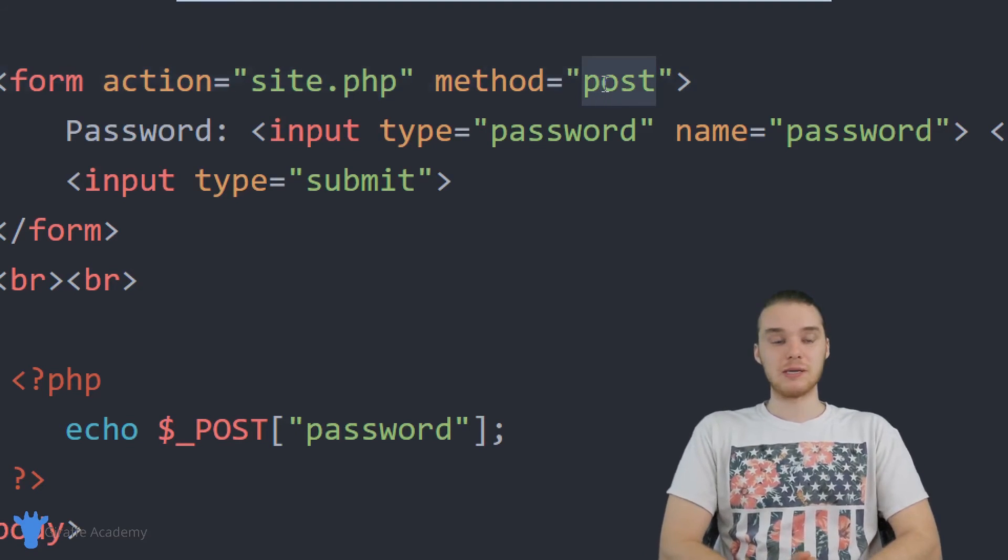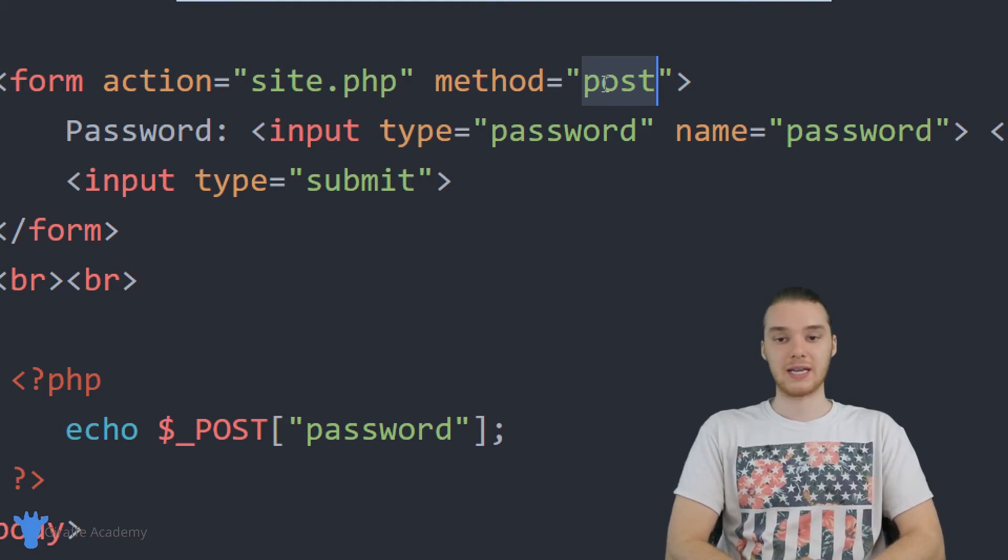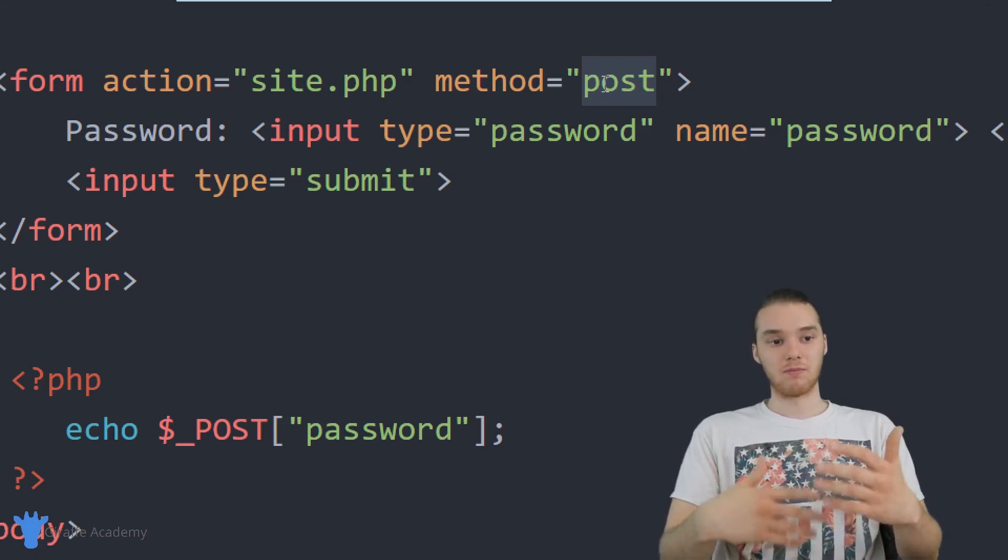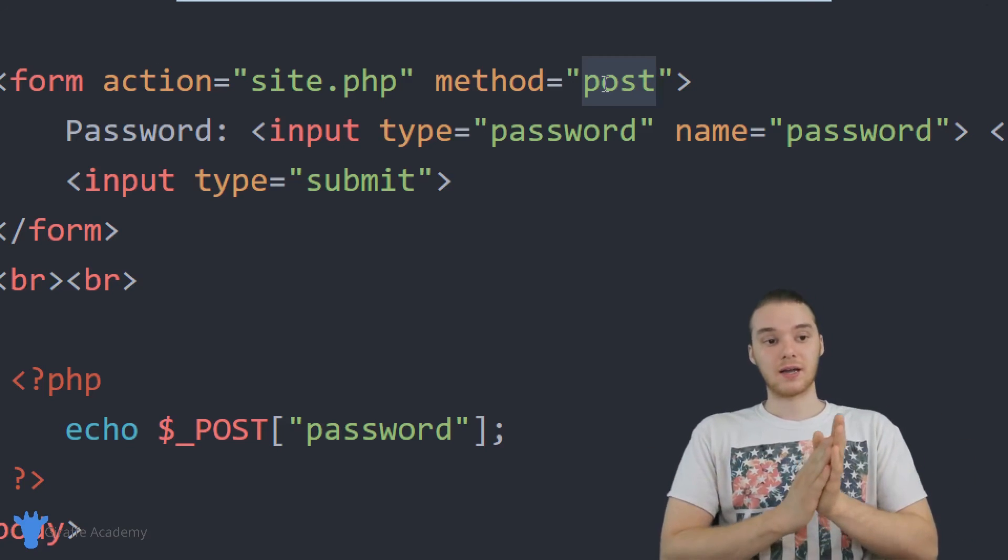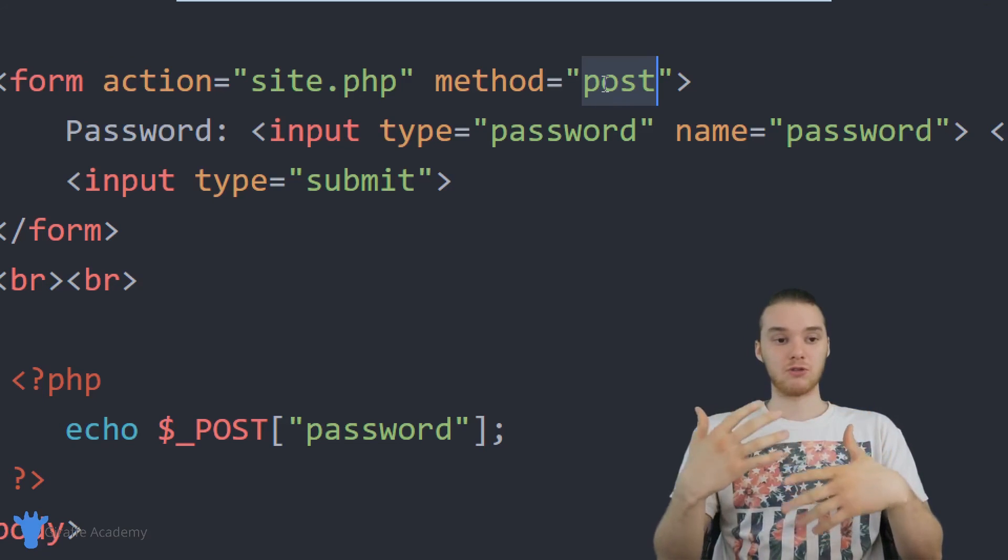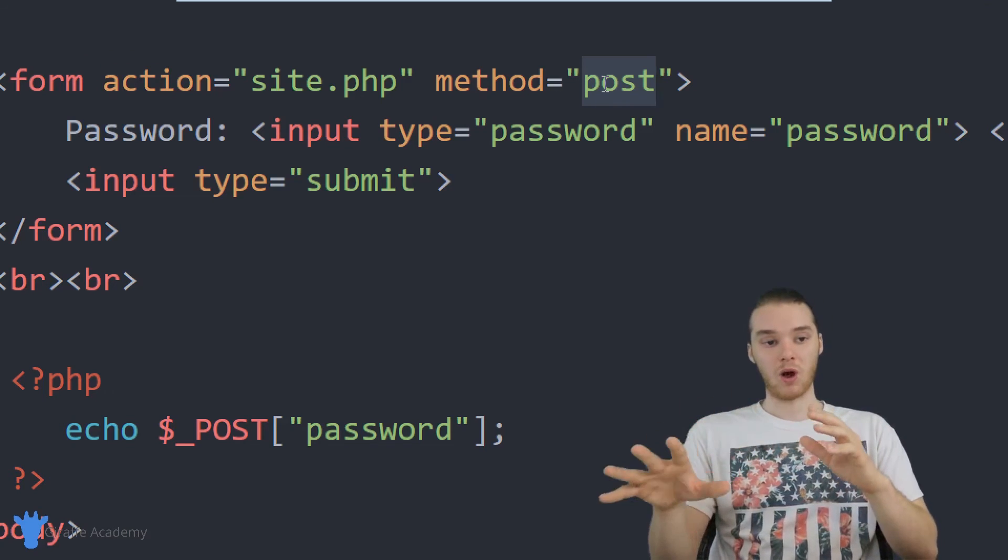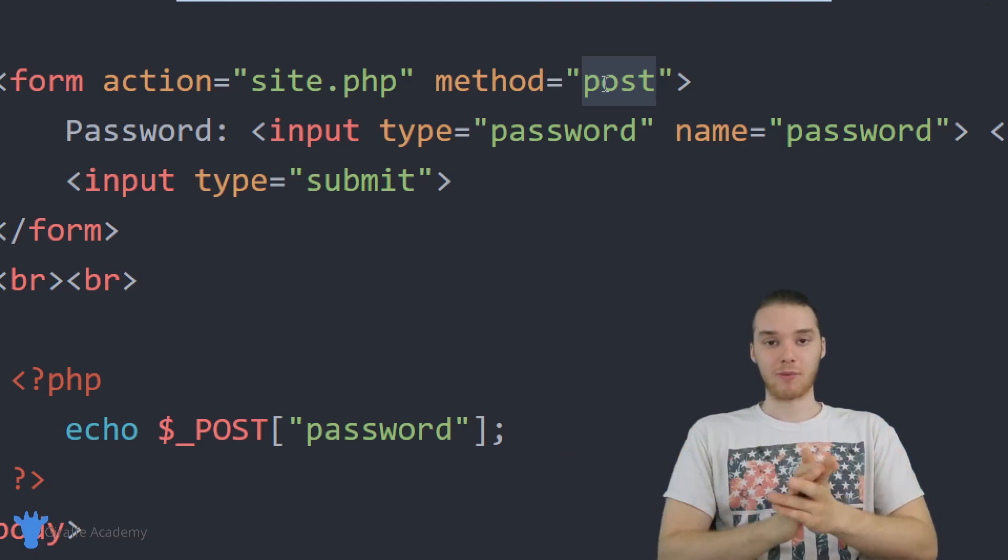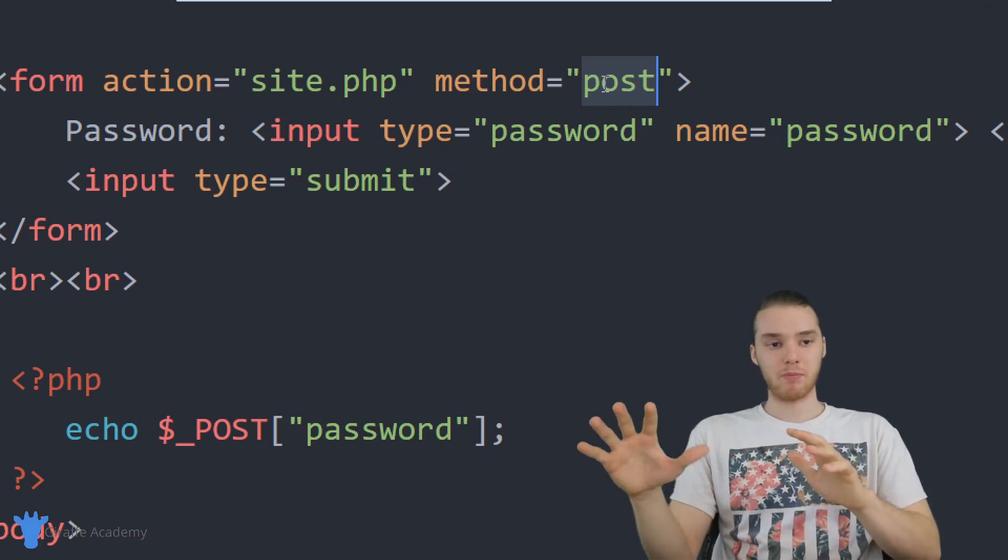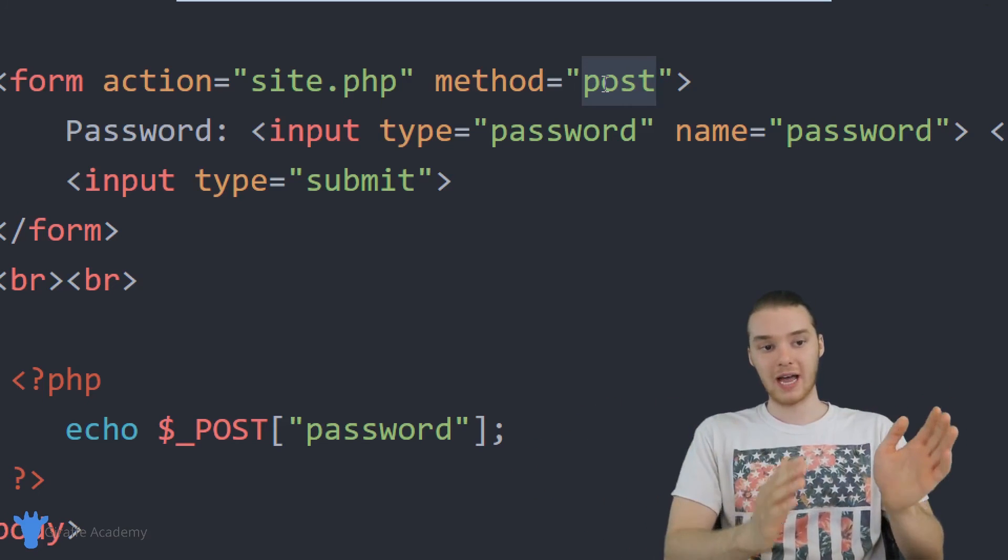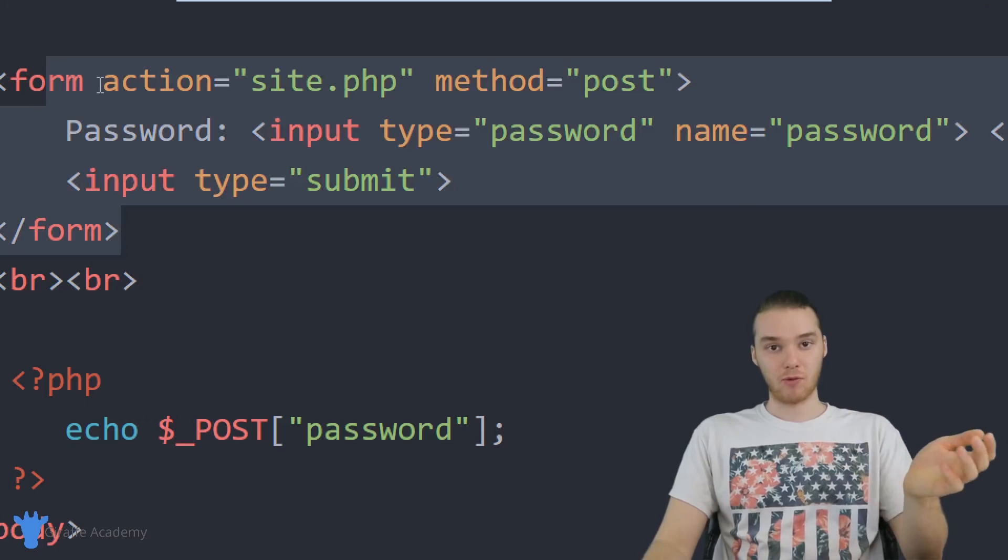So a lot of times you'll see people using post more so than using get. Get is going to be used more with URL parameters. But here's the thing, it's really up to you, it's up to you the developer to make the decision as far as what you want to be able to happen when that form gets submitted. But like I said, I think for the most part, people prefer to use post over get when they're getting information from a form.